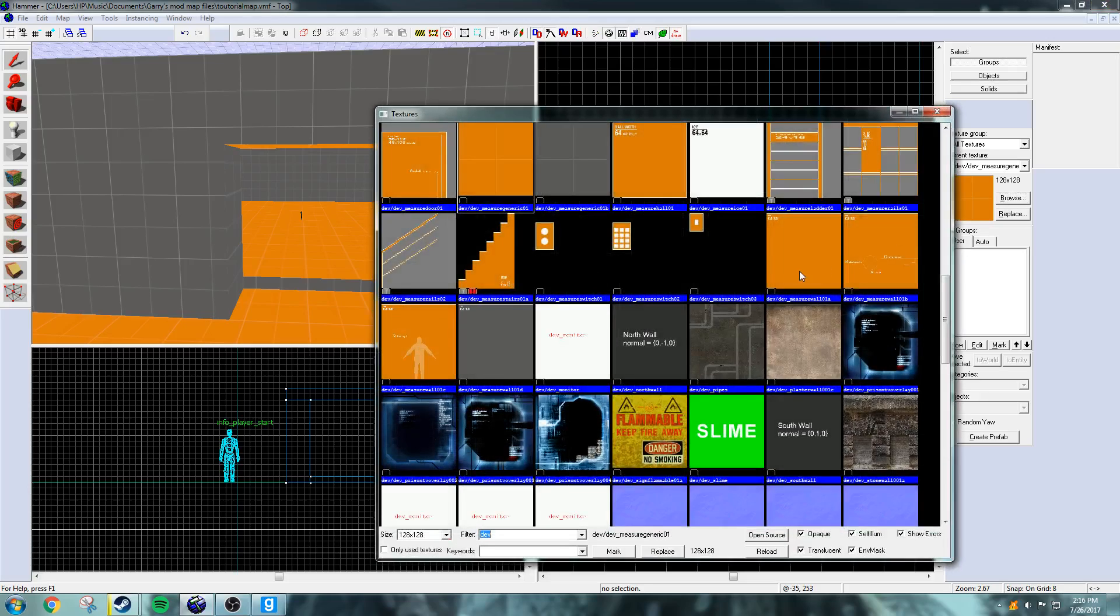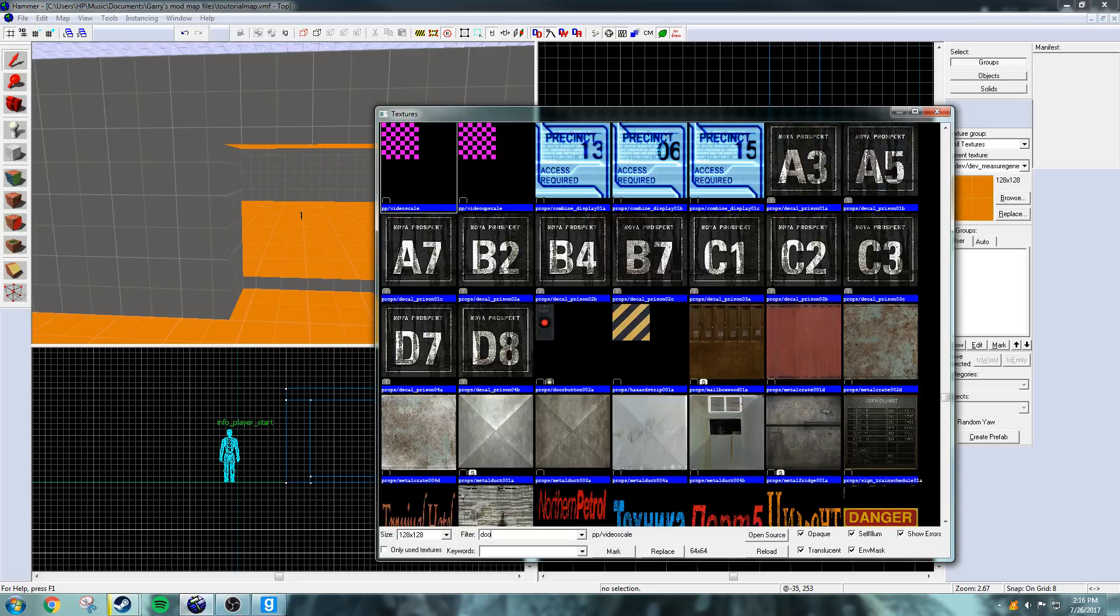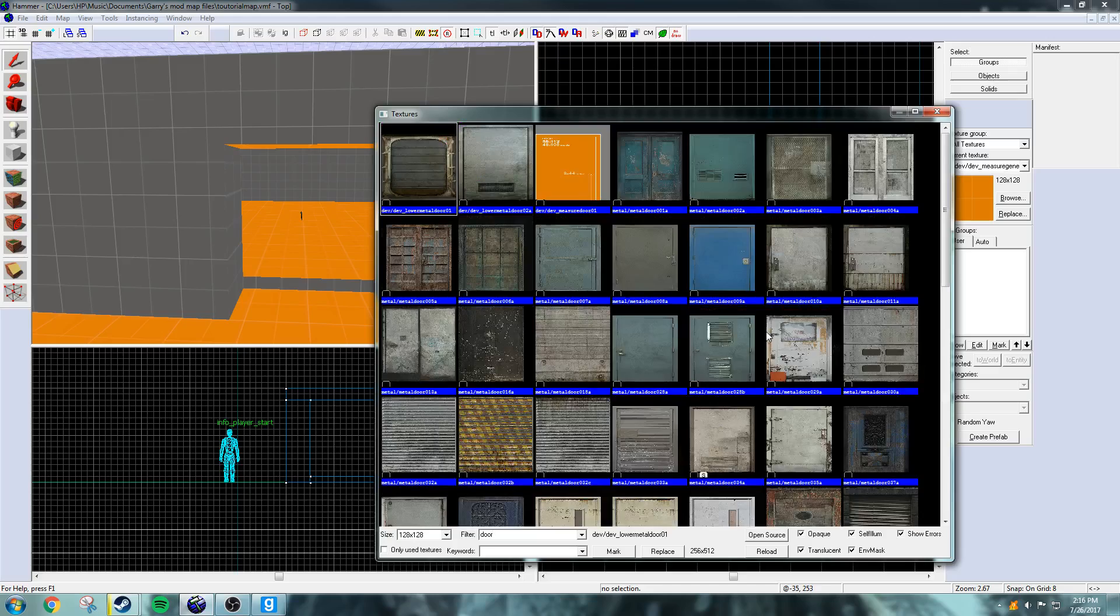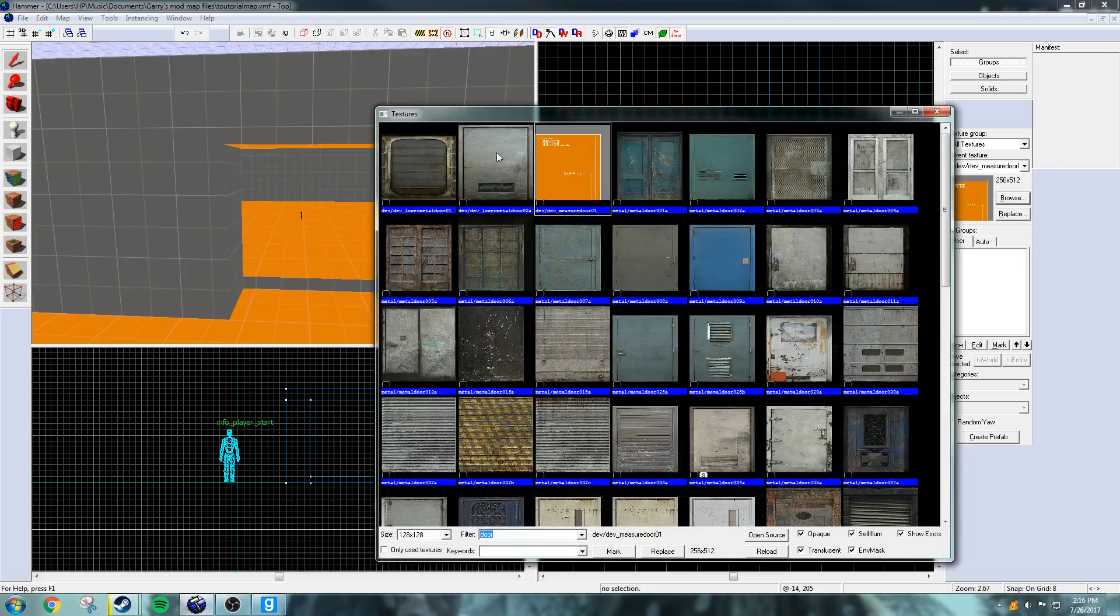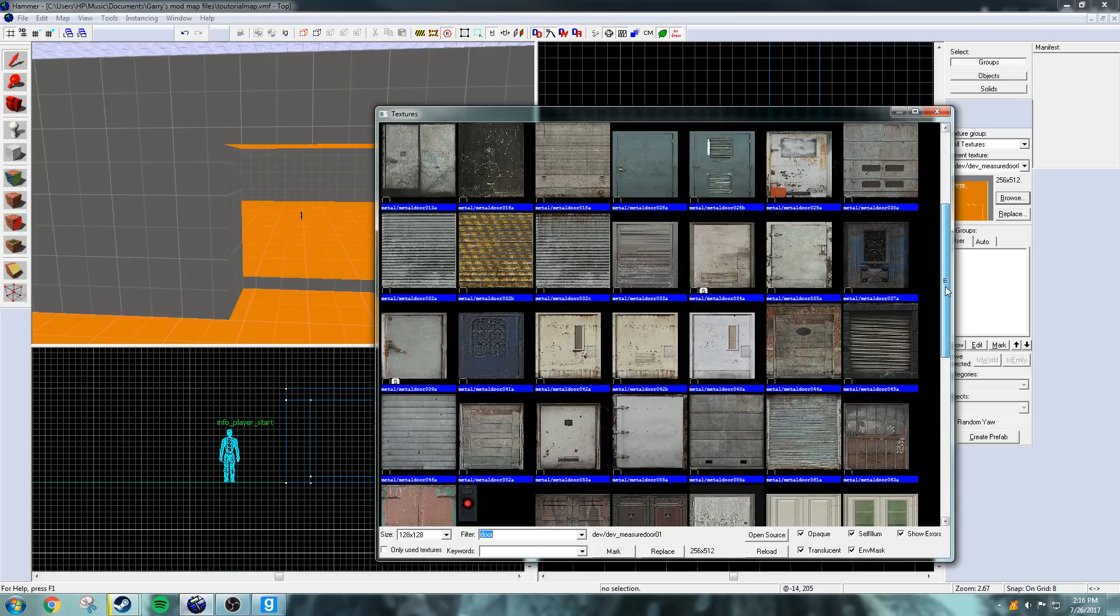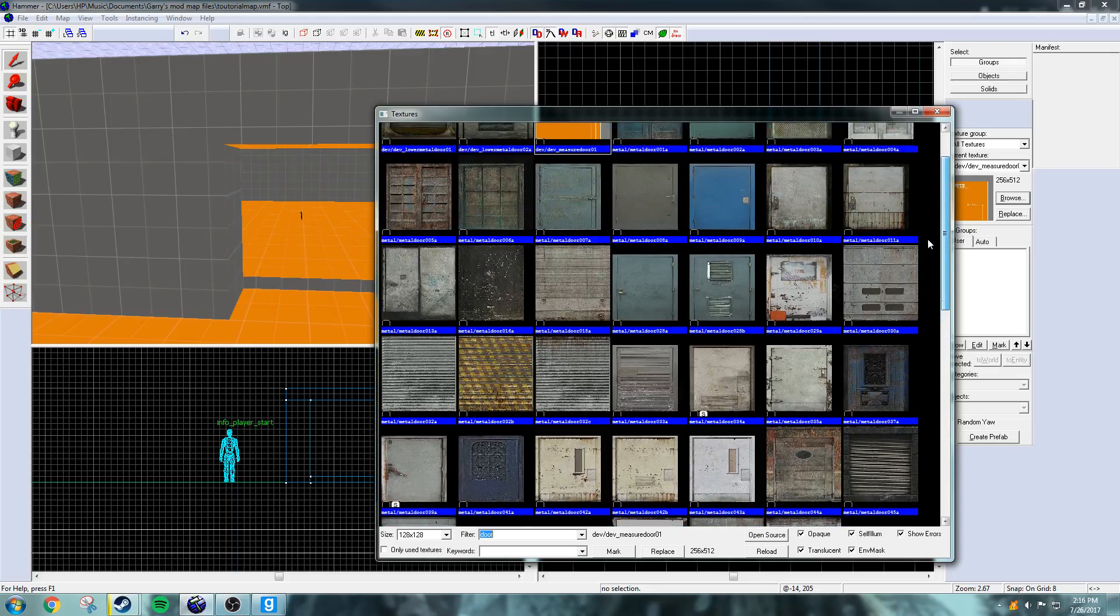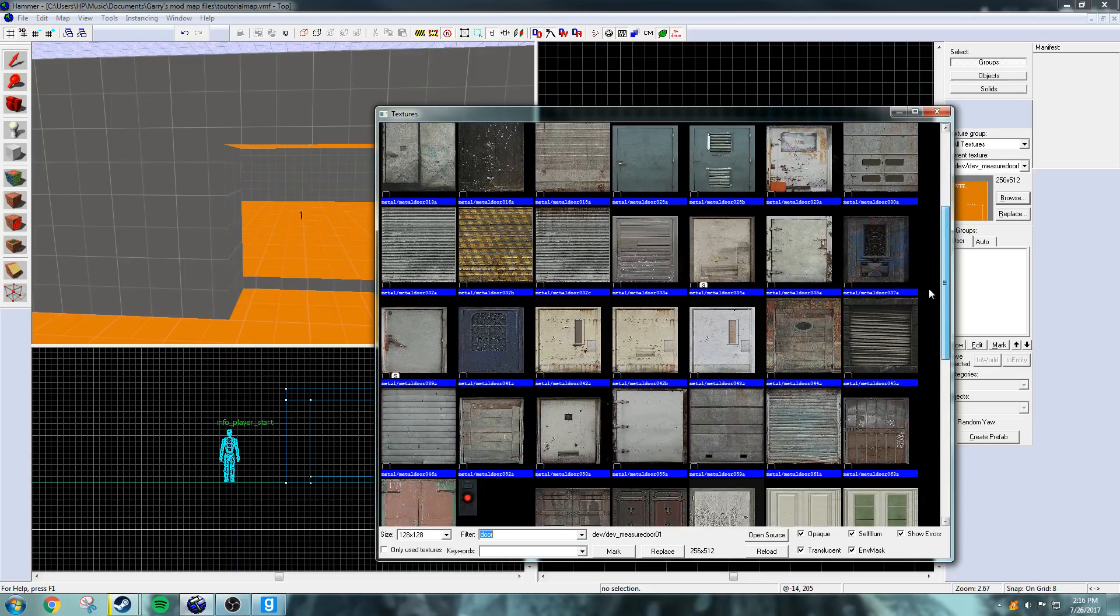So, we're going to make a doorway. So, I go to the texture and search door. And they're going to have all the doors here. I'm just going to do... Actually, I'm not going to do that one. It's a dev texture, but I'm going to need to show you how to make doors.